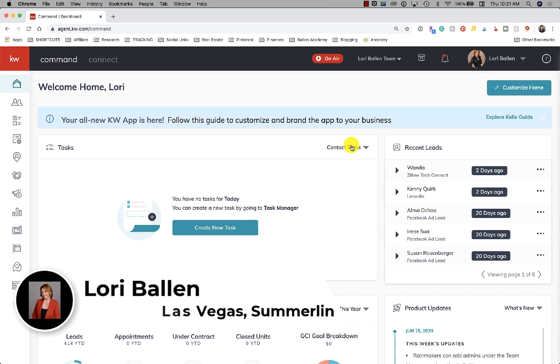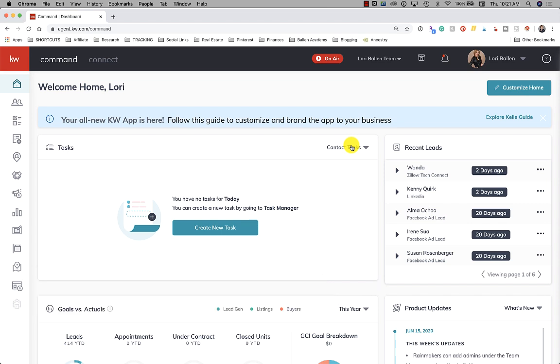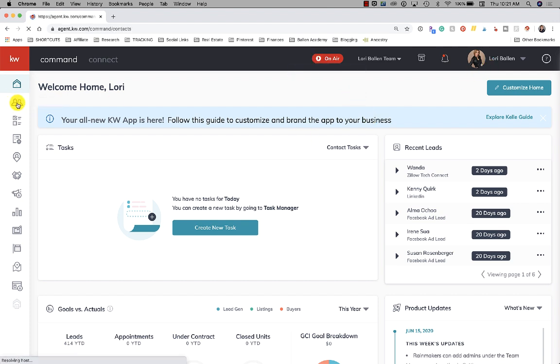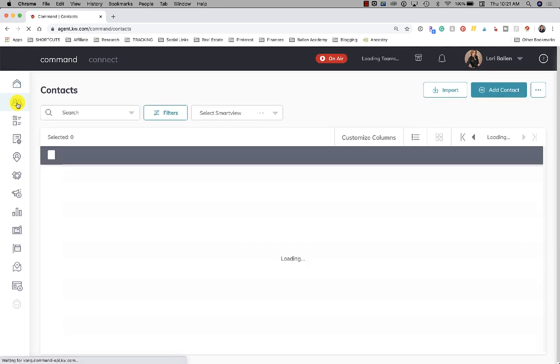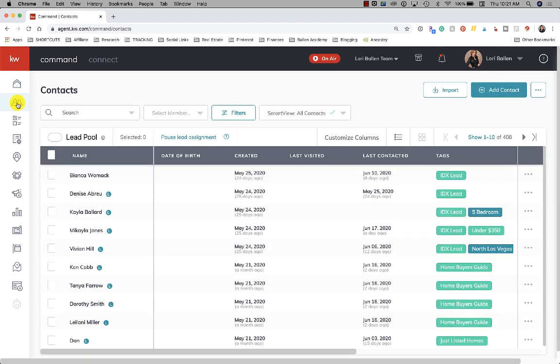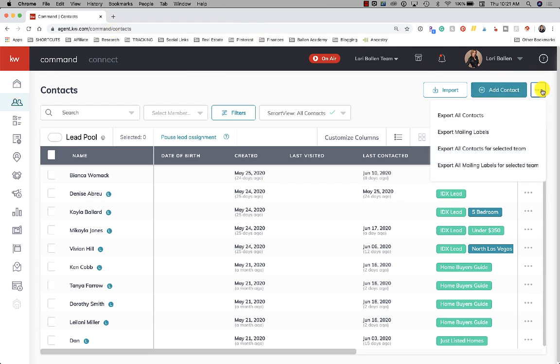Let's go ahead and take a look at how we do this export. Over here on the left we're going to go to contacts - this is where your export will take place. Next we're going to find the three dots up here next to contacts and we're going to click export all contacts.